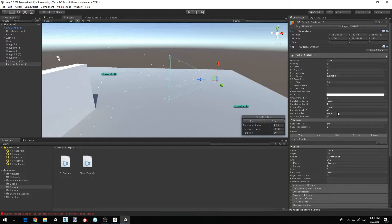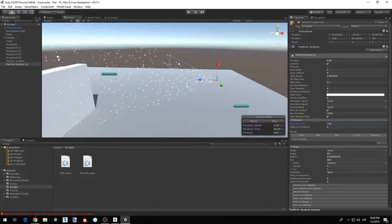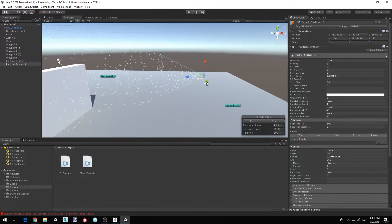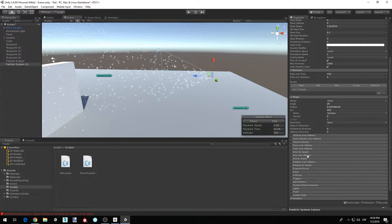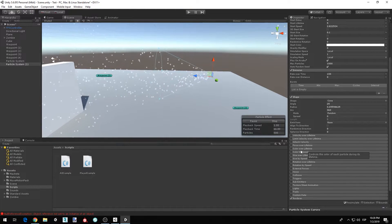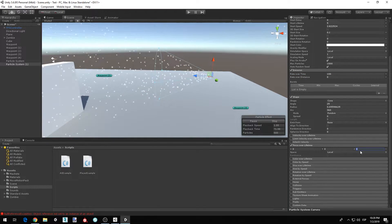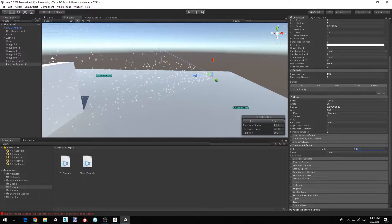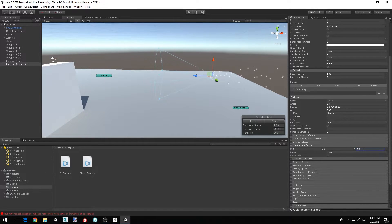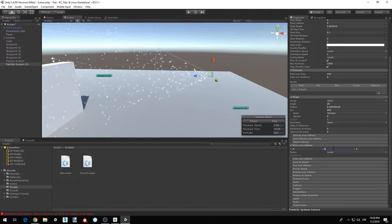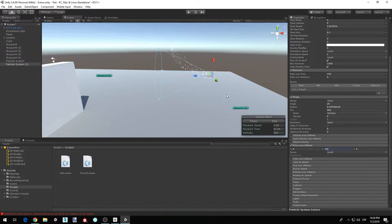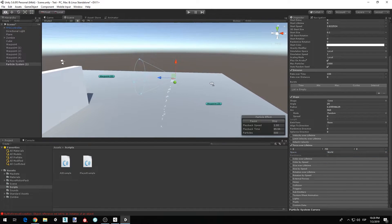We're going to increase the number of particles — in the Emission tab, set rate over time to 100, so now we have more particles. Then activate the Force Over Lifetime tab, go to Y and put minus 50, and make sure that the space is set to World.